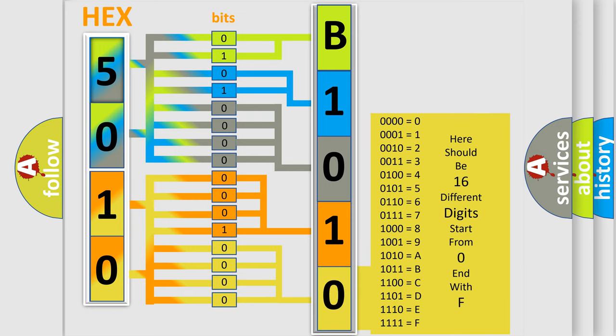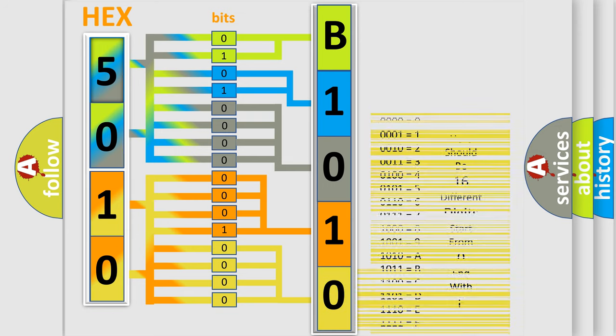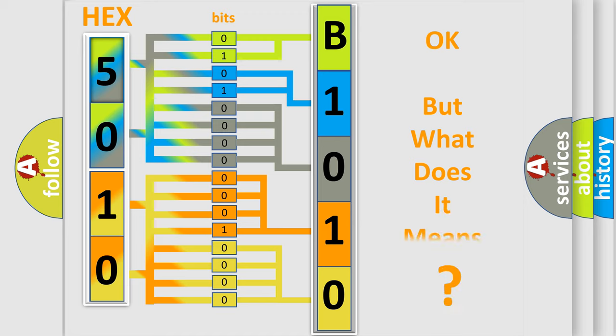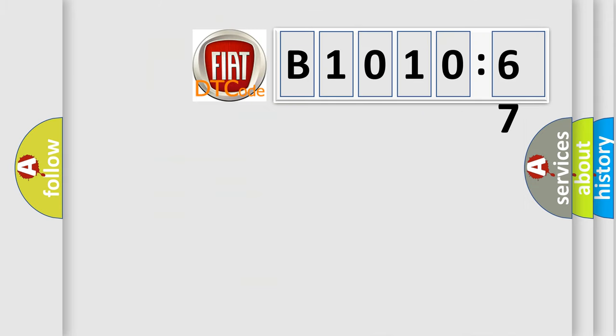We now know in what way the diagnostic tool translates the received information into a more comprehensible format. The number itself does not make sense to us if we cannot assign information about what it actually expresses.